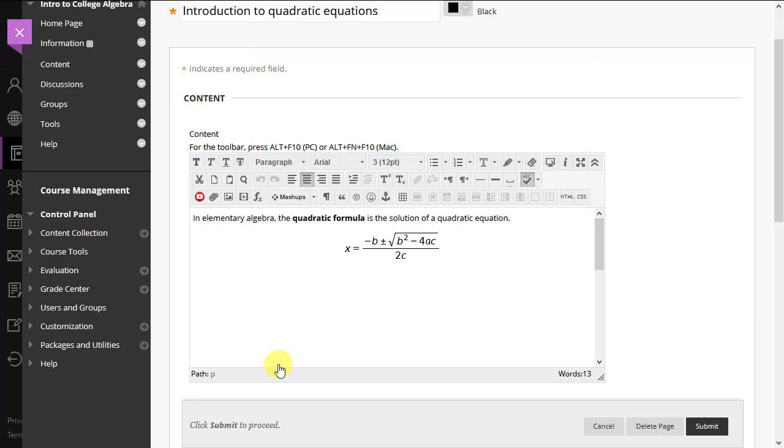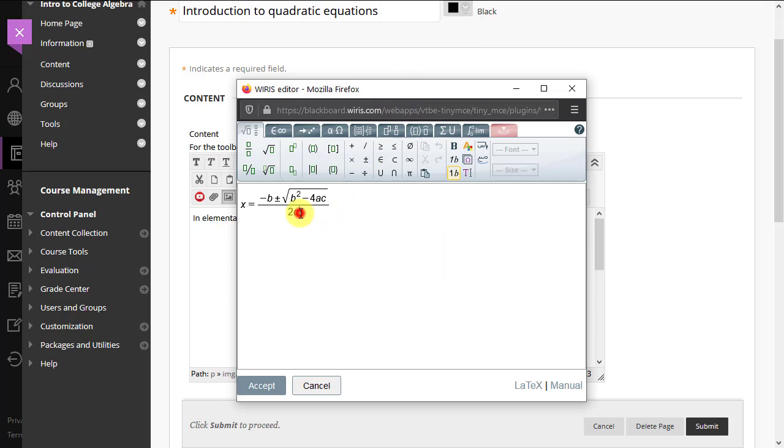If we want to edit a formula we've already written, we can single click to select the formula, then click the Editor button. Now we can fix the mistake in the denominator.